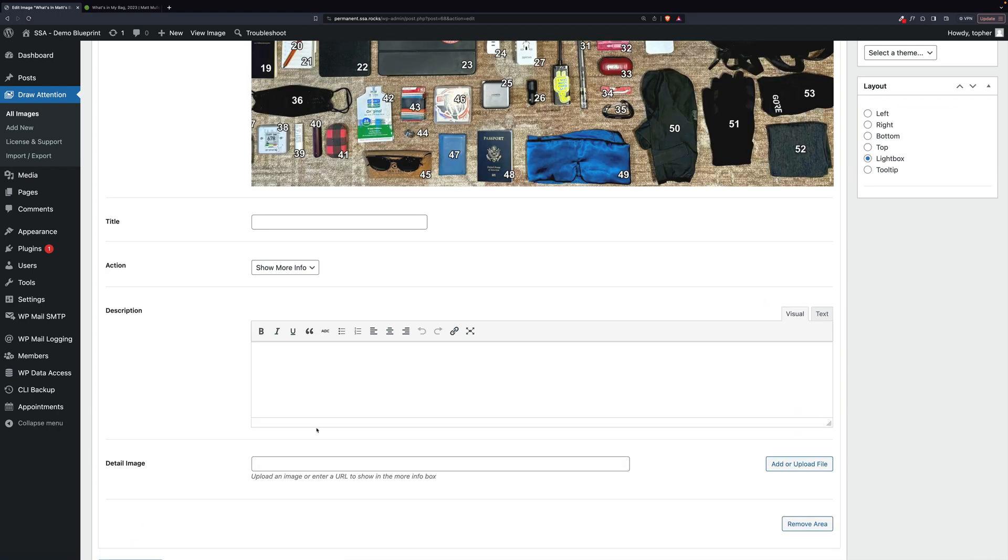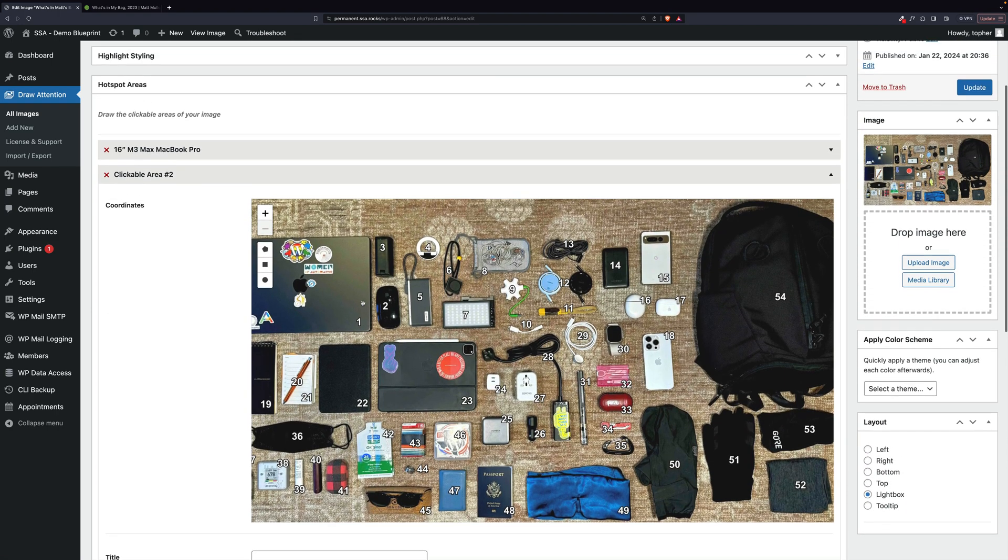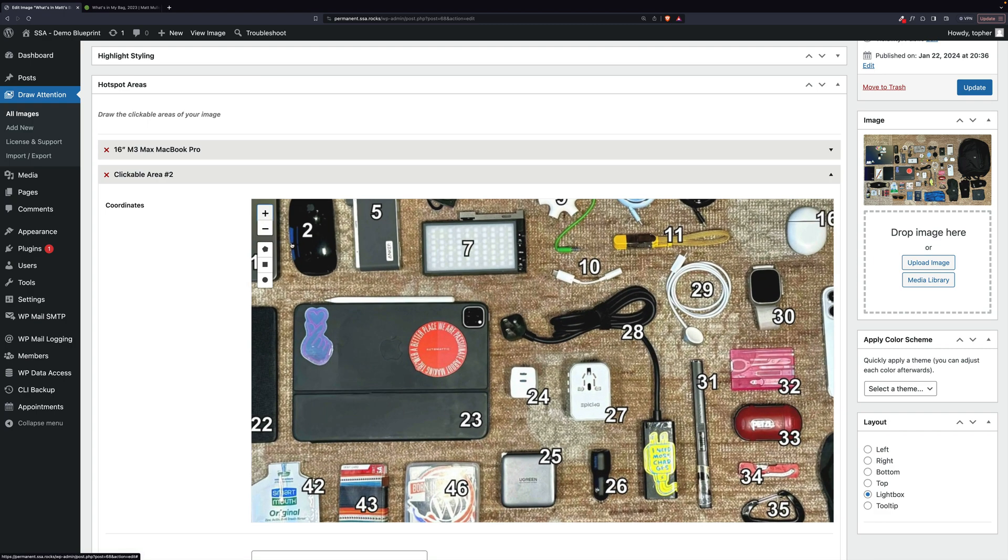And then we add another area. Now, when I clicked that, it minimized the previous one and opened a new one. So next, let's do number two because it's curvy.